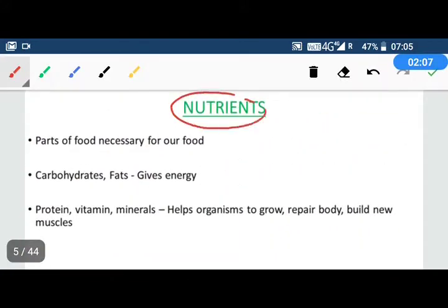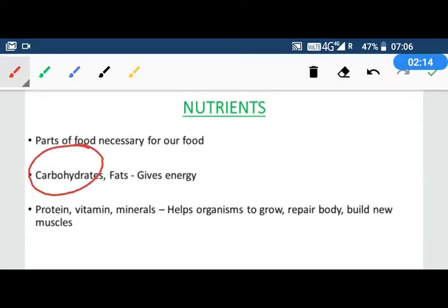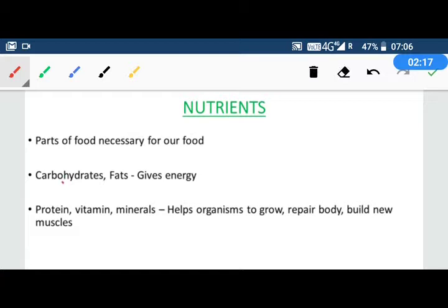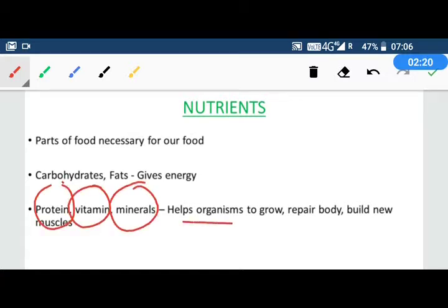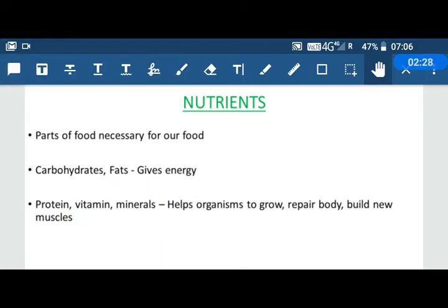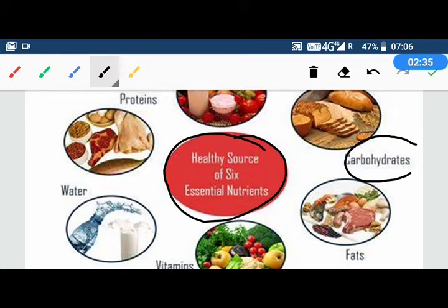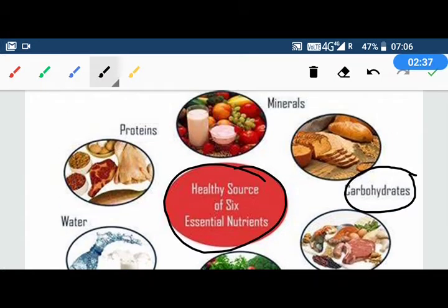What are nutrients? Nutrients are the substances in food that are necessary for our body. There are basically 6 basic types of nutrients. Carbohydrates, which are present in bread, rice, and rice.